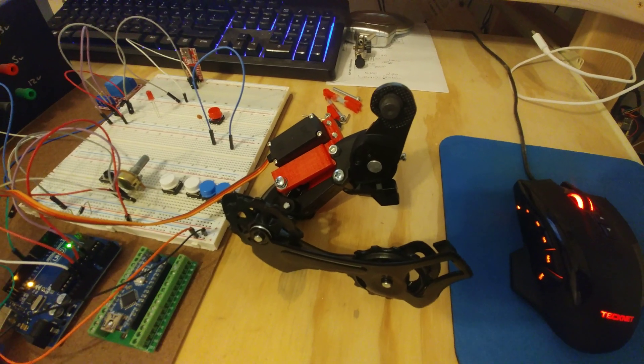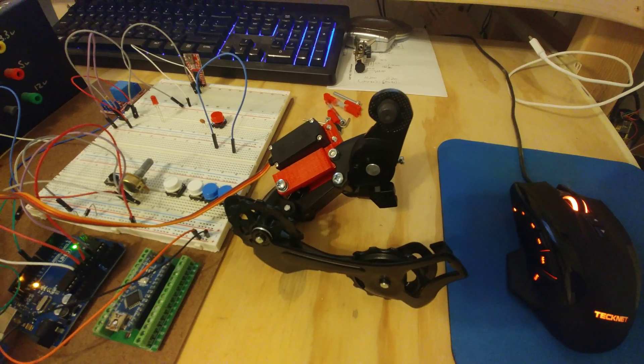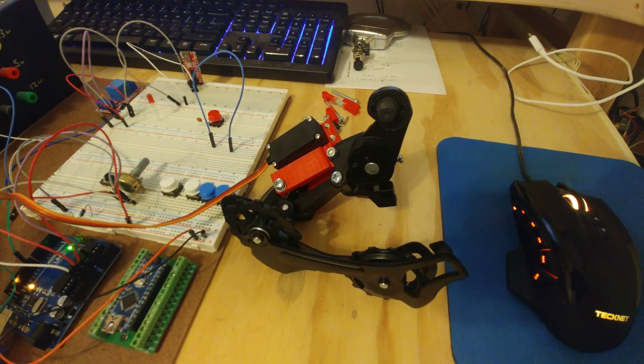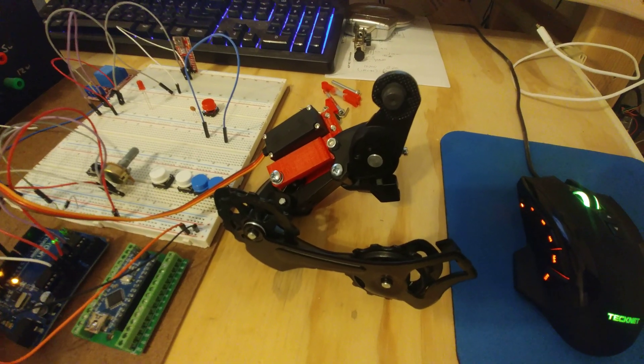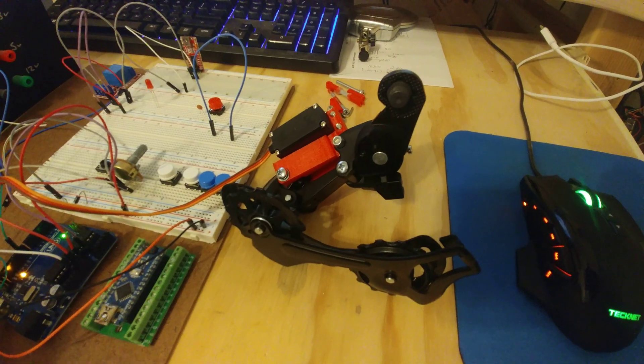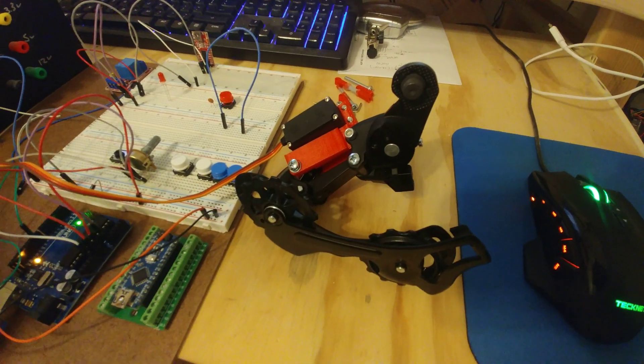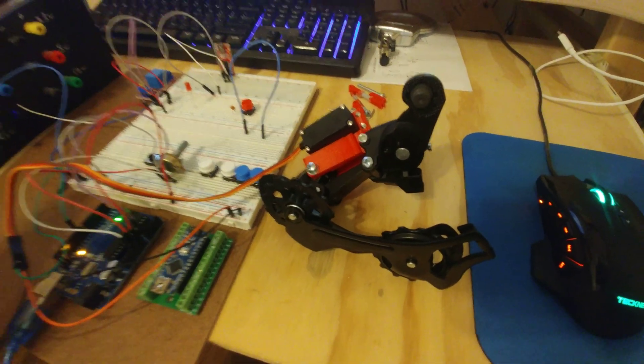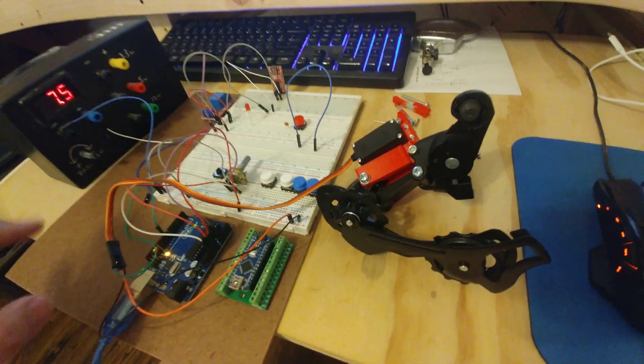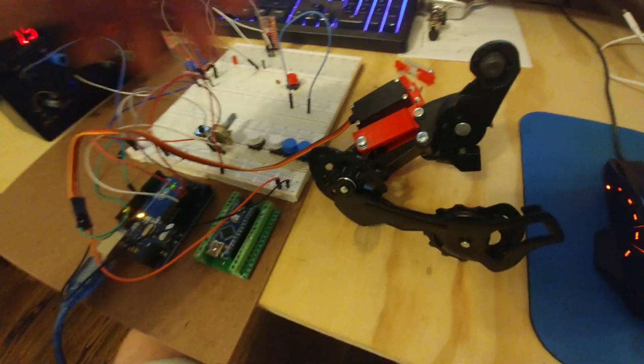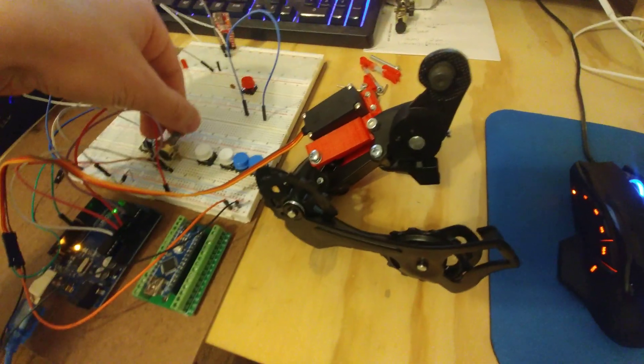...two series 18650, one of the two. So 8.4, it'll probably see seven and a half to eight volts most of the time.